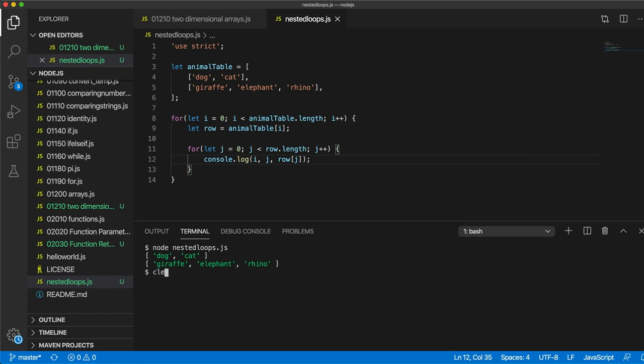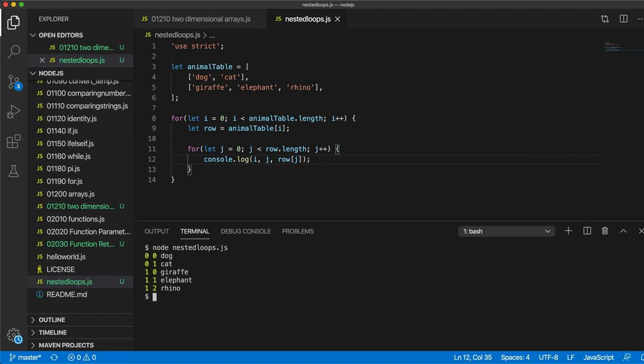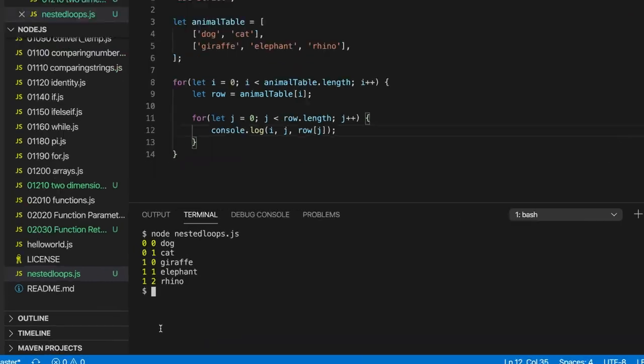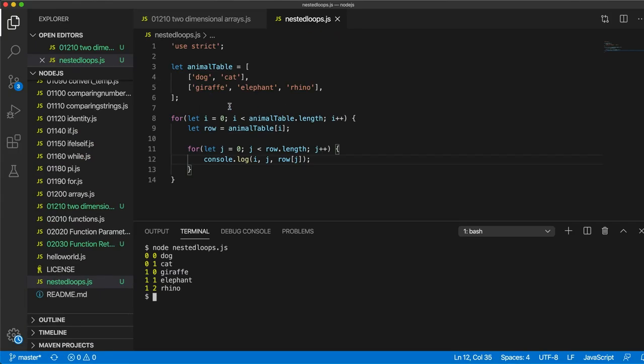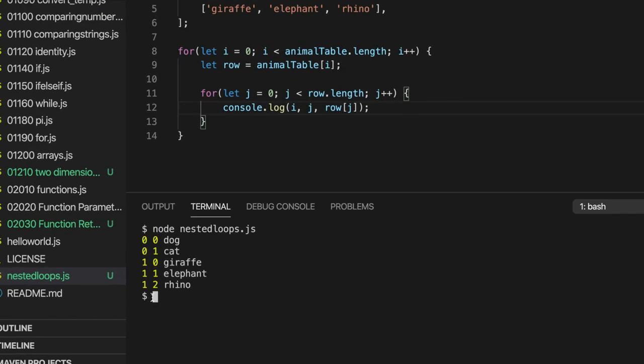Take a look. So now we've got all the elements within this 2D array: dog, cat, giraffe, elephant, rhino. And you can see that the values of i and j are taking all the values that we need them to.